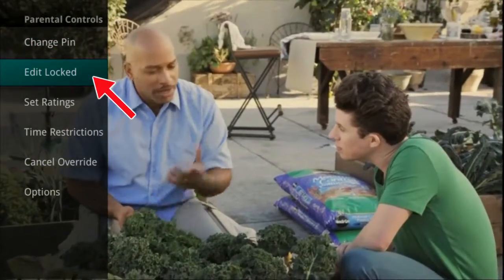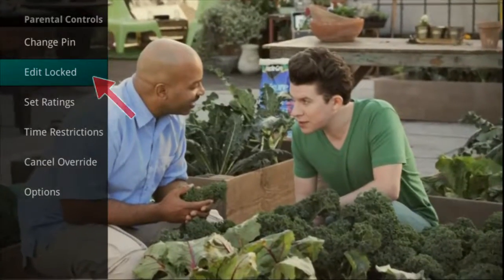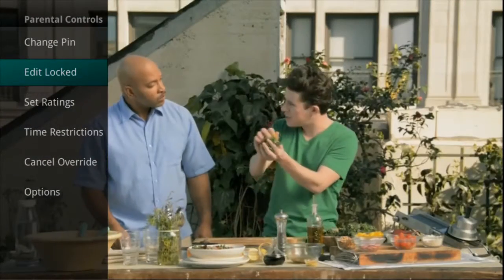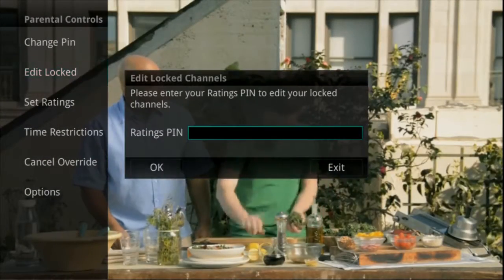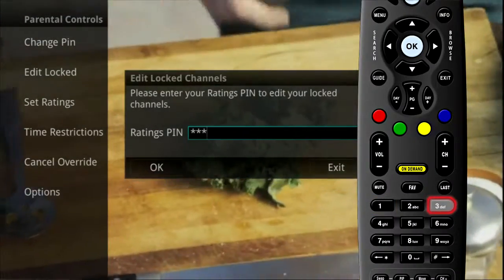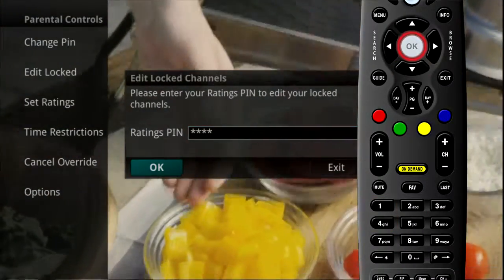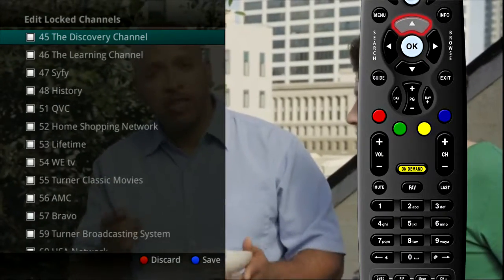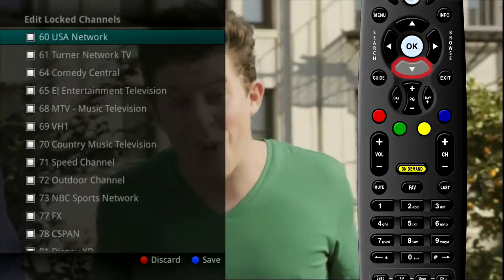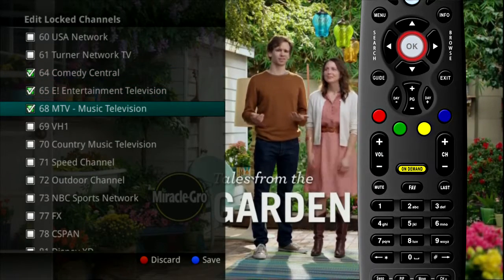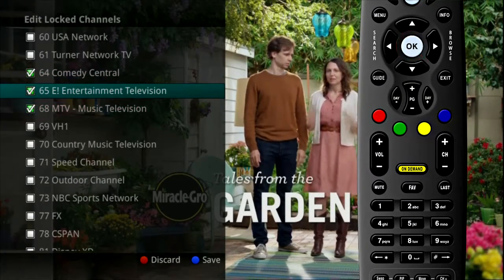Selecting the Edit Locked option in Parental Controls allows you to lock specific channels that will then require your PIN in order to view them. You will be prompted for your PIN, which will then display a list of your channels. Using the up and down arrow buttons on your remote, select the channels you wish to lock and press the OK button on your remote to put a checkmark next to the channel you wish to lock.